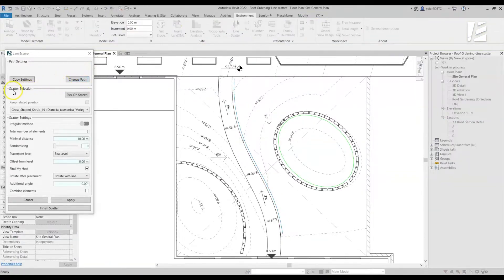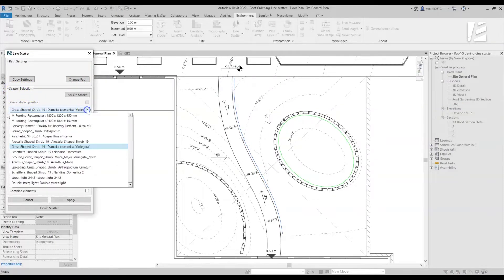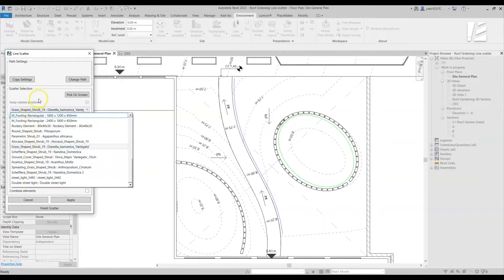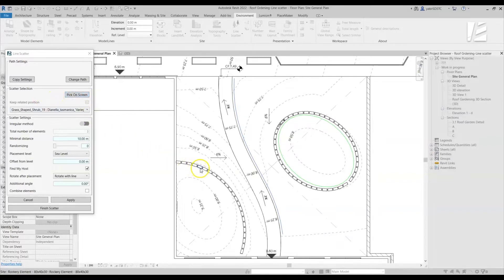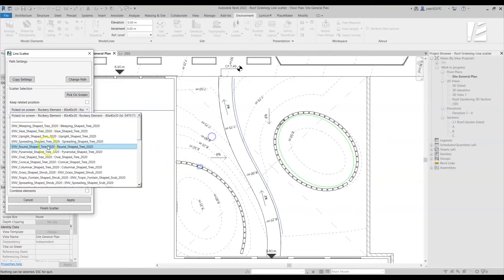Now you can choose the family you want to place. You can select any one of the families that are loaded to your project by clicking on a drop down list and selecting the desired family. Or, you can click on the Pick On Screen option and select any existing family from your model.